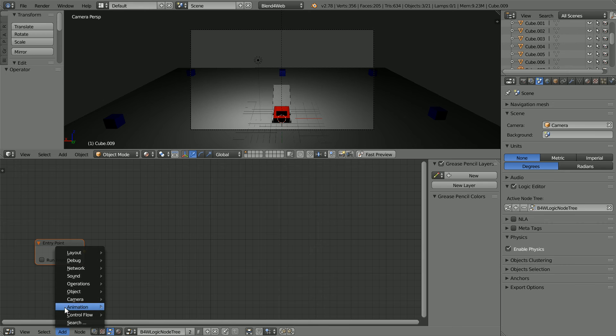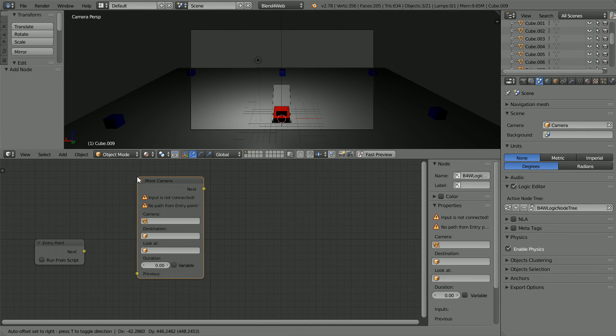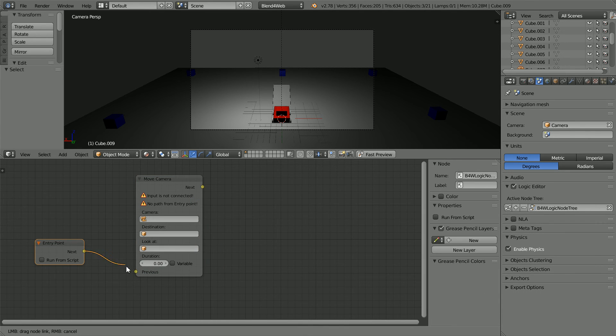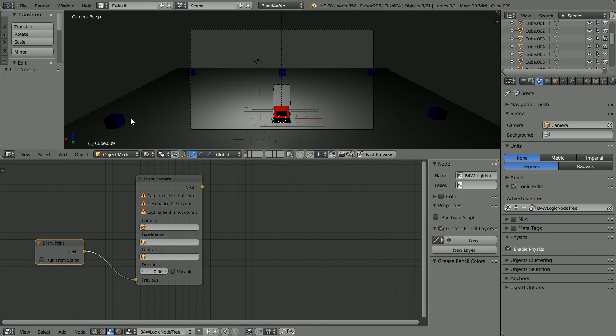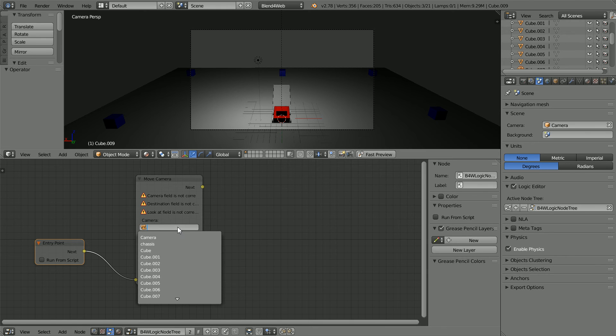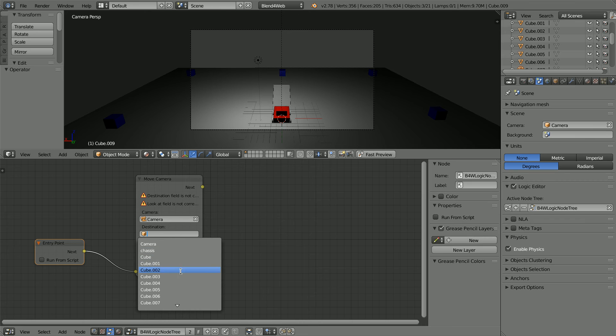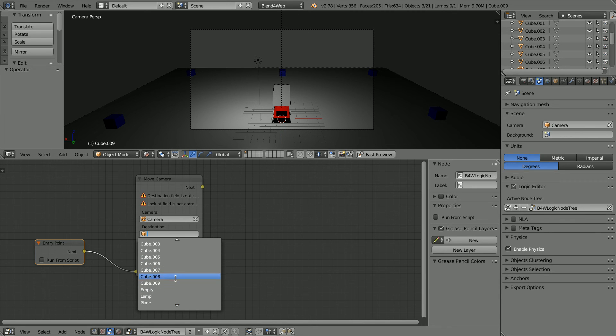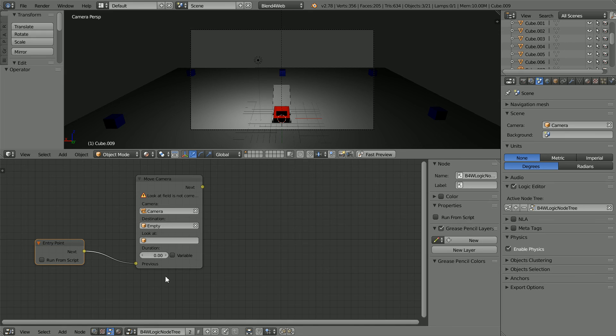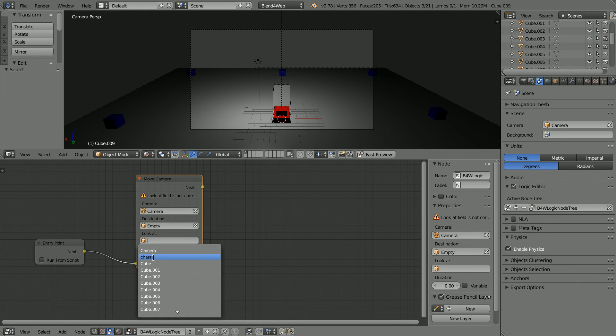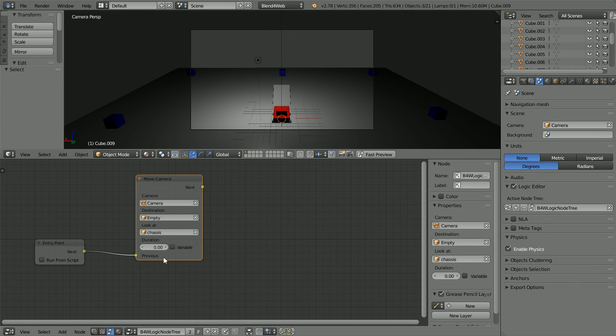Add camera, move camera. Place the node and connect them up. In the camera field, select the camera. For destination, we're going to move the camera to the empty. Scroll down and select the empty. All the time we're going to look at the chassis.